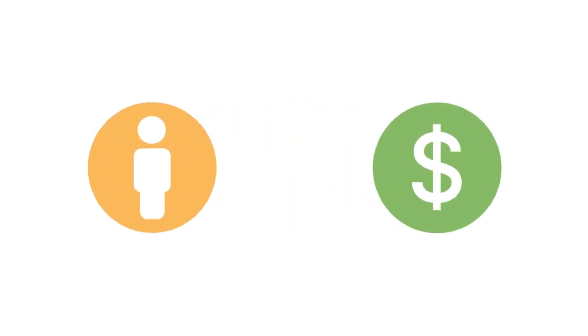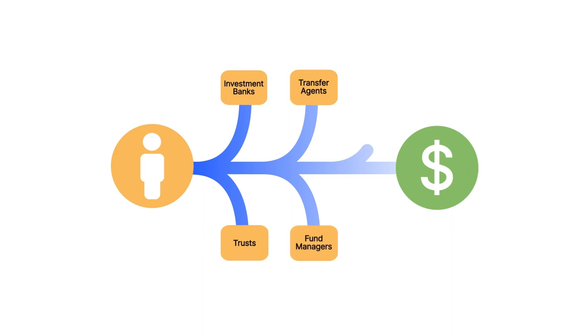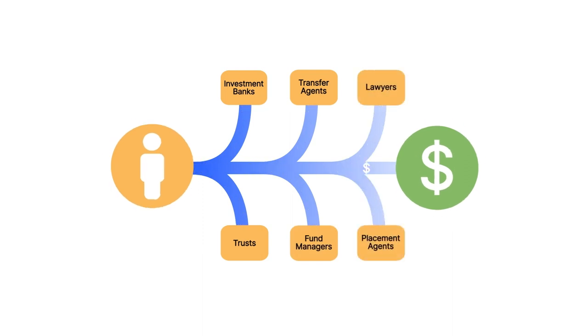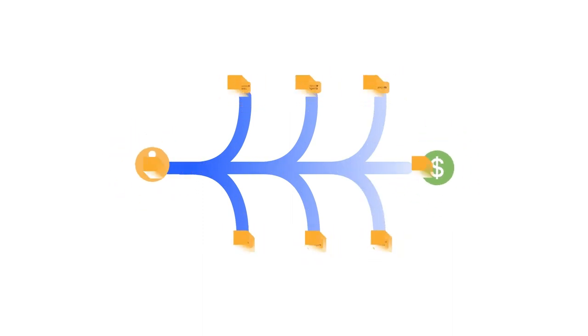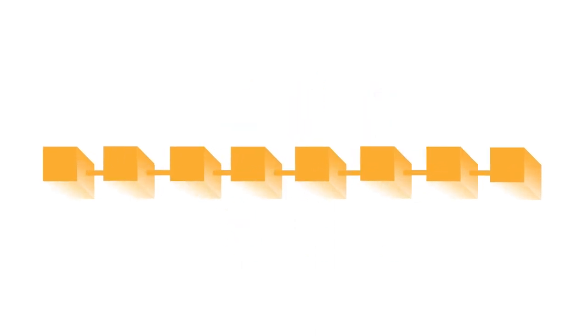Centrifuge solves this problem by bringing structured credit on-chain. With our protocol, unneeded intermediaries and their fees are replaced by blockchain technology and smart contracts.